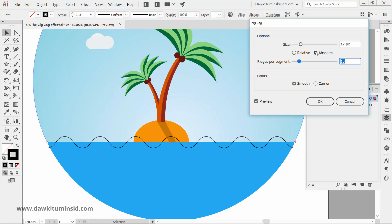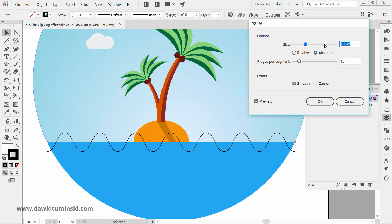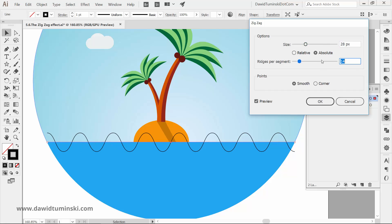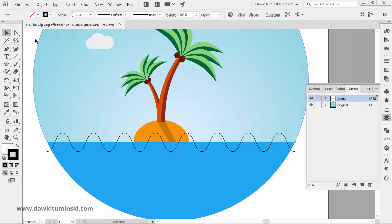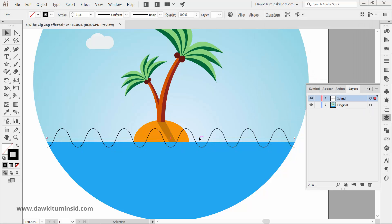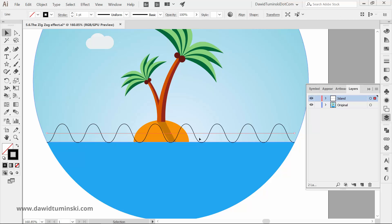Now it's just a matter of adjusting the other options so the sea wave looks the way it's supposed to. The wave might require some tweaking and adjusting. So if that's the case, just activate the effect from the Appearance panel and make your adjustments from there.